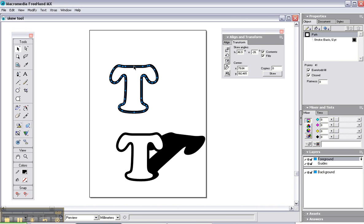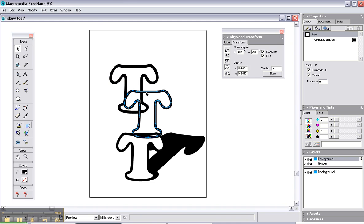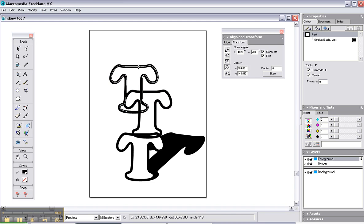Click on T. Control C to copy. Control V to paste. And then just drag it back on top of each other.